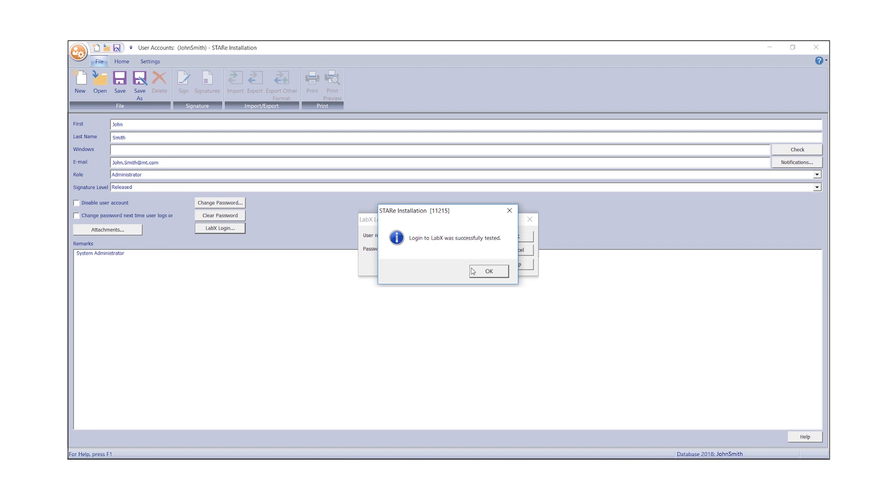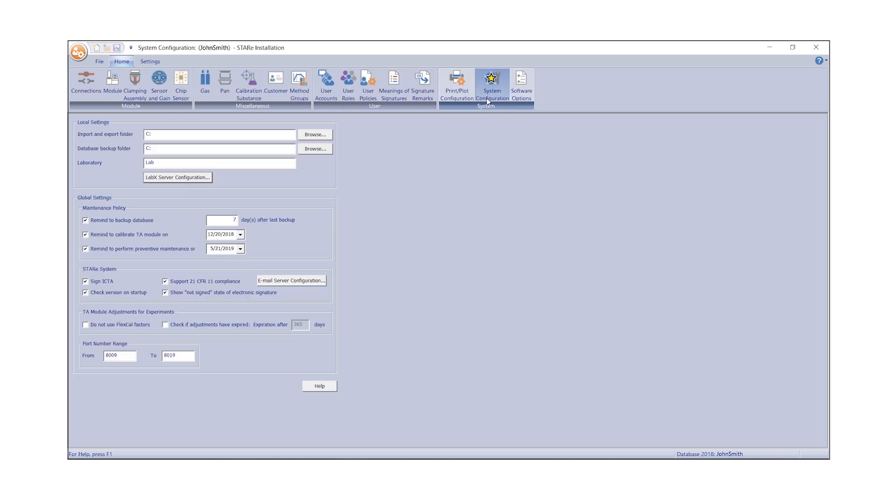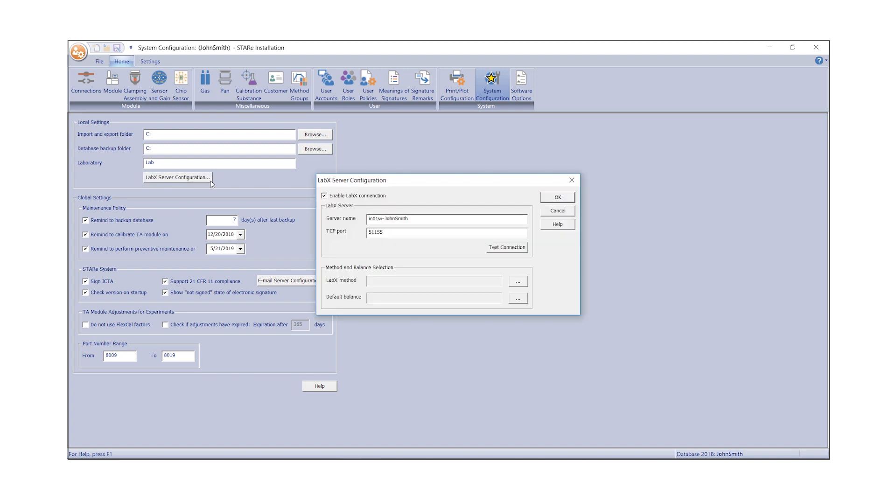This option is mandatory in regulated environments. Now, return to System Configuration under the Home tab to select the method and default balance.